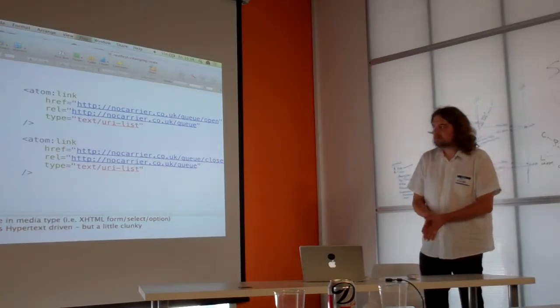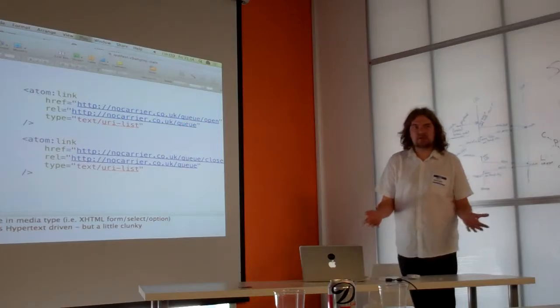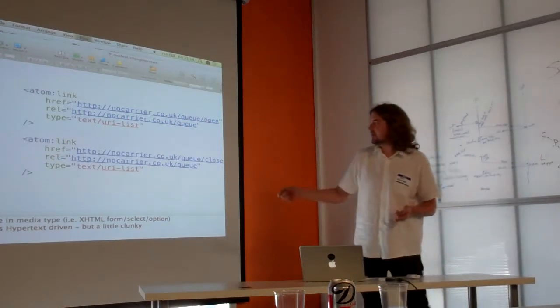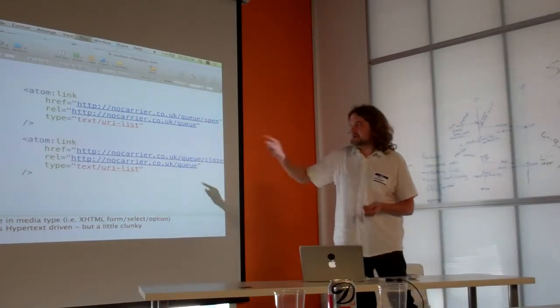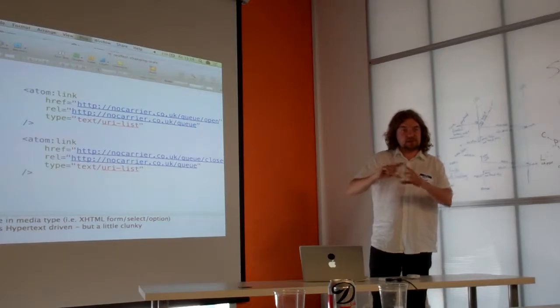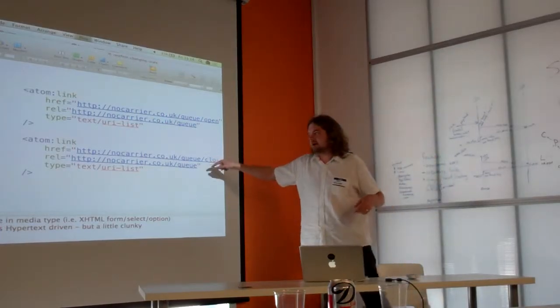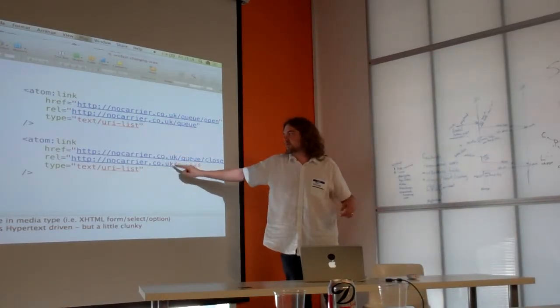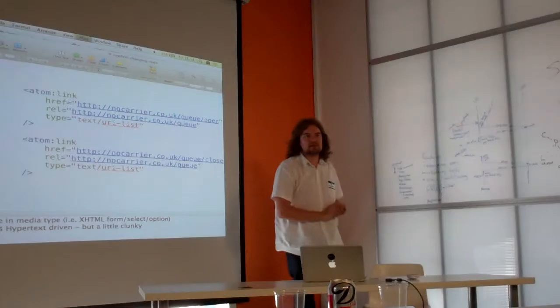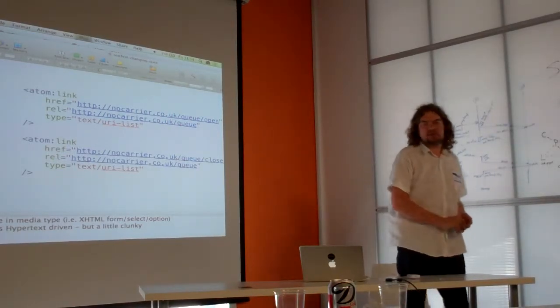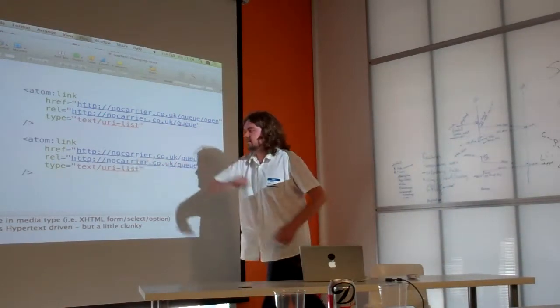It would be part of my hypermedia definition, like just a human readable thing. I would just include some instructions to say, if I want to move on to a different state, this is what I have to do. I just look up the link with that particular rel and use it.